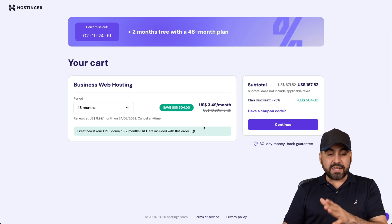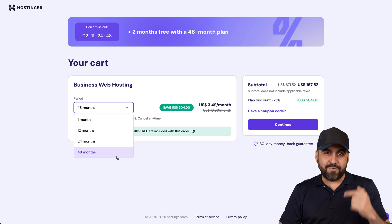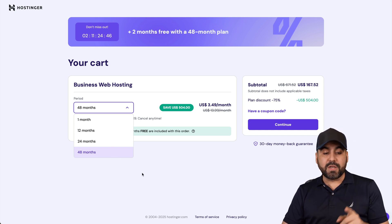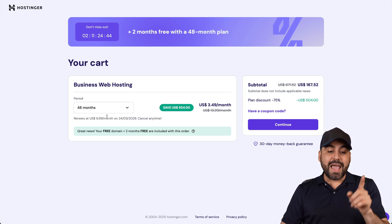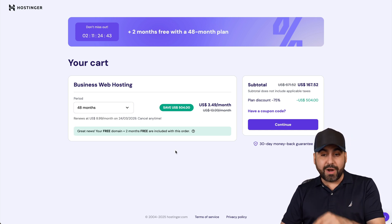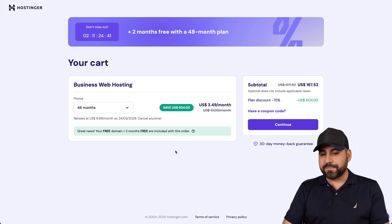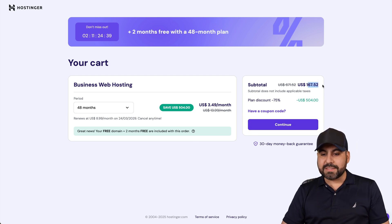Now, the first thing that you need to see is how many months do you want to pay in advance? I recommend 48 months because you're going to lock in the lowest price and the lowest renewal price. Plus, you'll be good to go for four years.